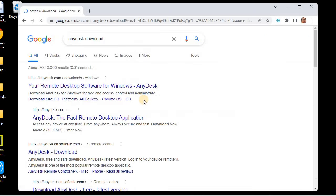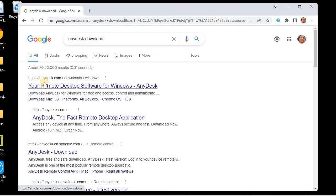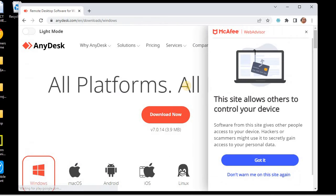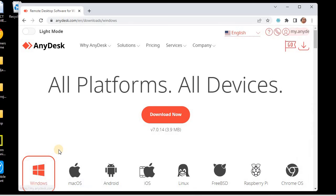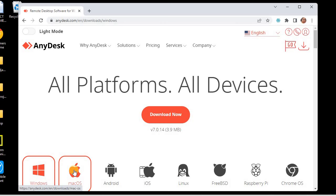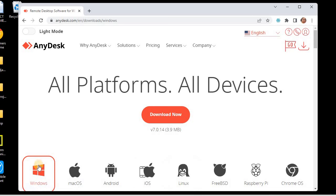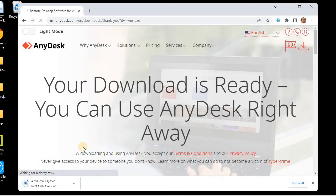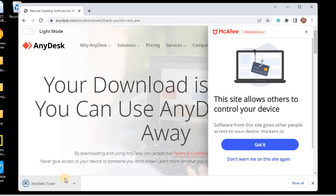We will search for AnyDesk download and make sure that you download it from the official website only. Go to anydesk.com — your remote desktop software for Windows. From here we can choose the operating system: Windows, Mac, Android, iOS, or Linux. My system is Windows, so I'll select the Windows operating system and click on 'Download Now' to download AnyDesk to my PC. You can see the AnyDesk file is now downloaded.